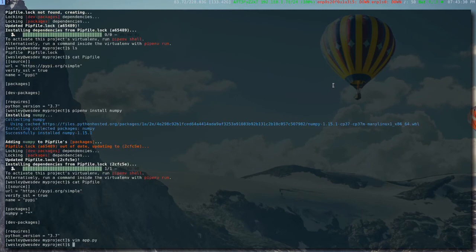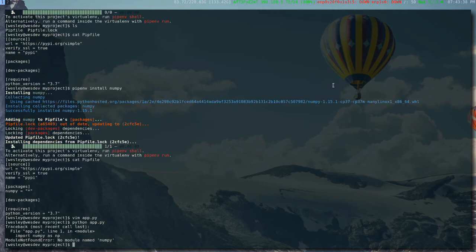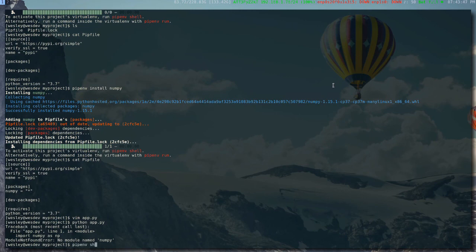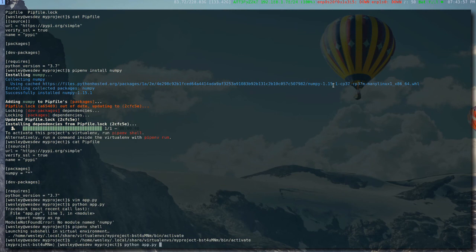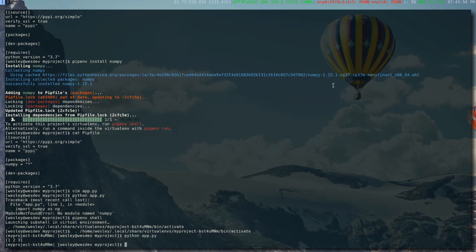At this point, if you were to run this Python application, it will throw an error saying that it can't find the numpy module. What you have to first do is activate the virtual environment, and you do that by running pipenv shell. That bumps you into a shell that has access to all the packages you've been installing. Now if I run python app, it successfully loads the modules.